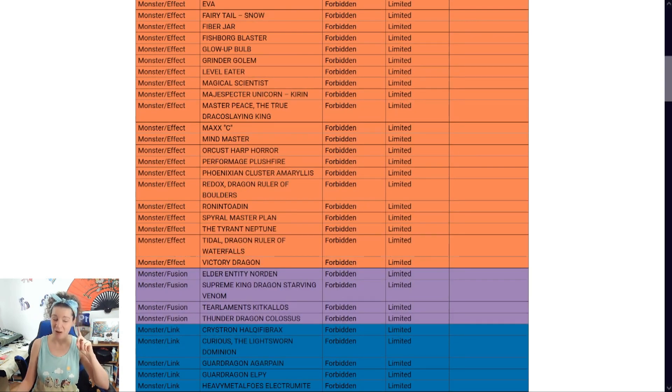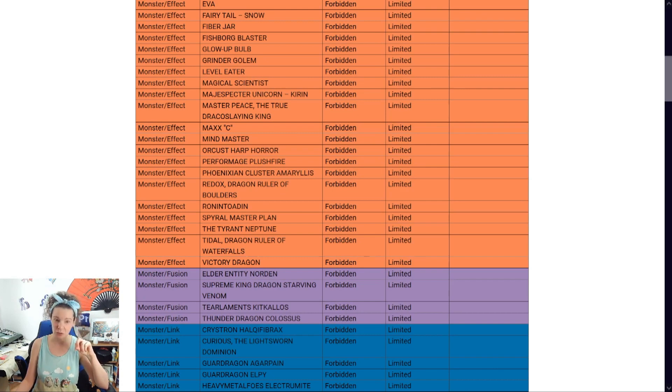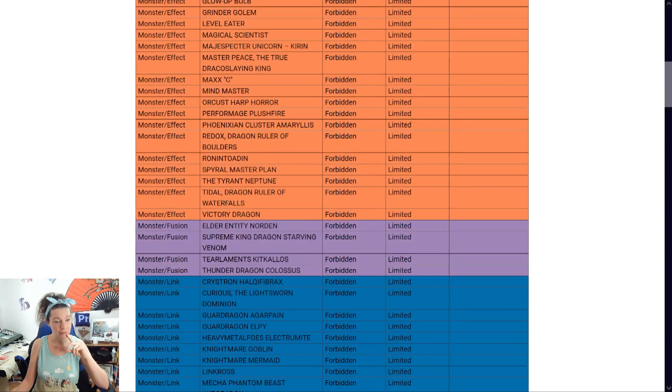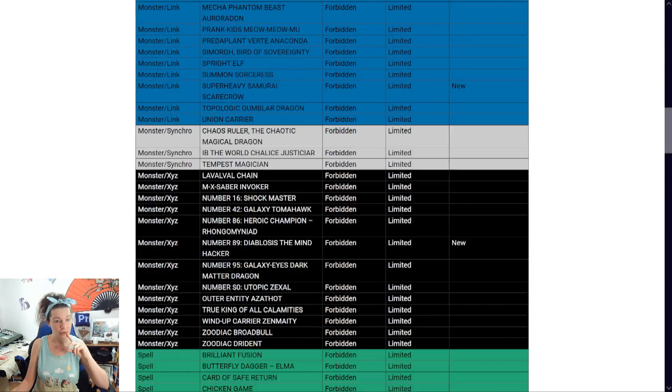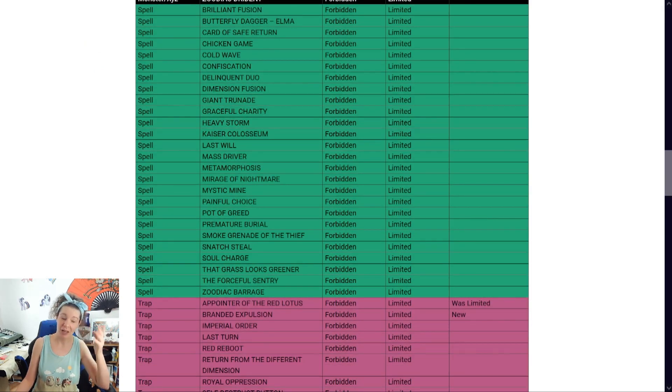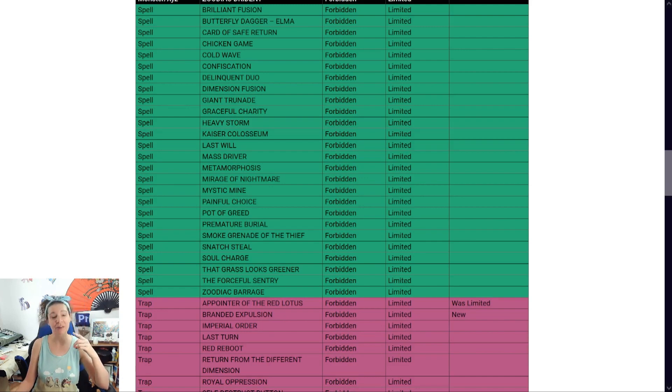I like the fact that we can give Blaster a try. Kashtira got a few hits. I'm so happy for. Purrely got a semi hit. I hope it slows it down. Because that deck is really, really strong. Really strong. Super Heavy Sams? I never played against it before. But I'm not as afraid of it now. Anyway.